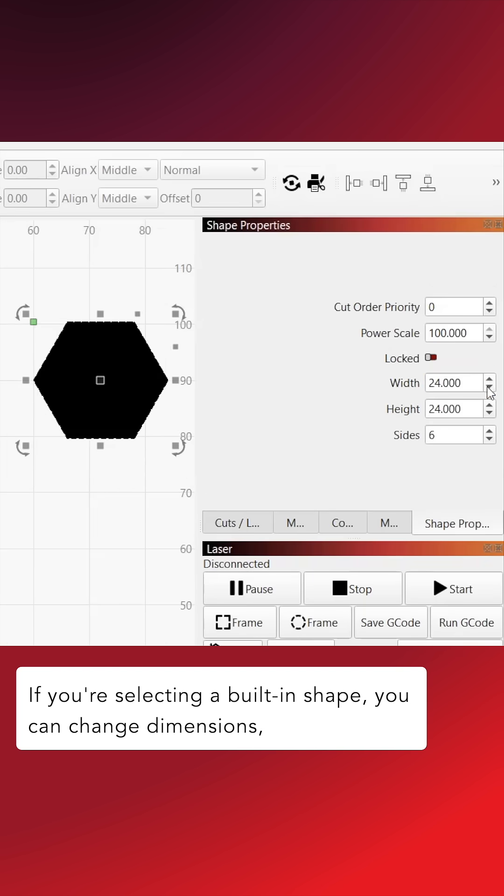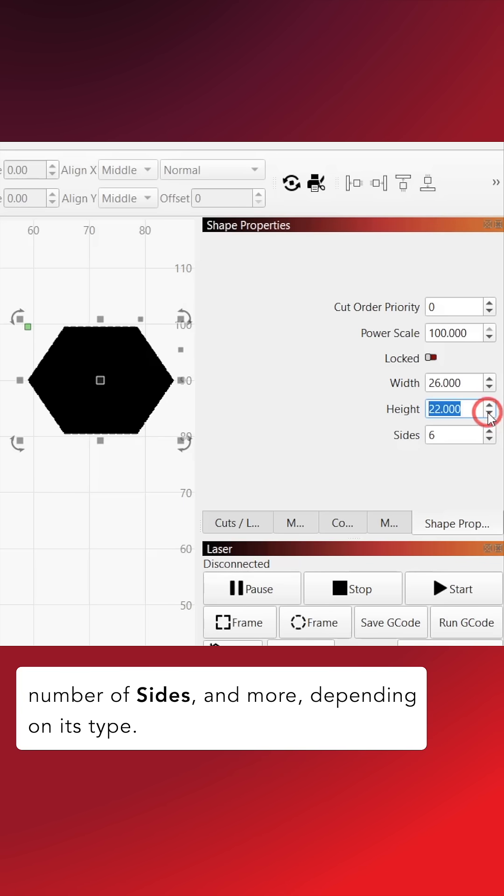If you're selecting a built-in shape, you can change dimensions, number of sides, and more depending on its type.